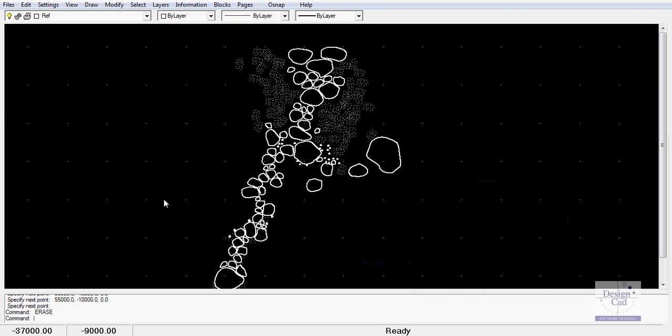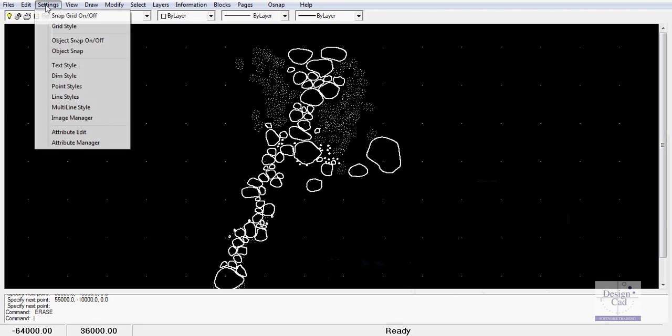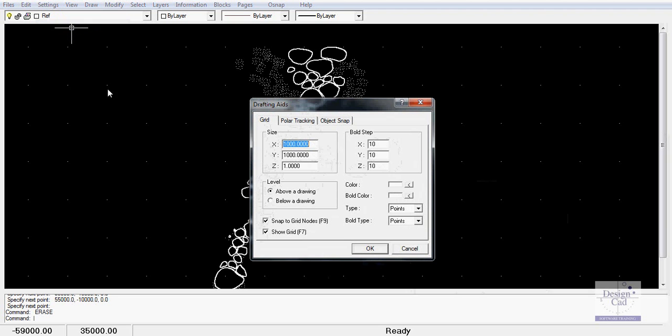There are quite a number of options in the settings drop-down. Let's look at them, and let's look firstly at grid style.